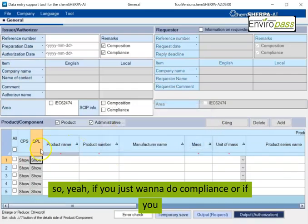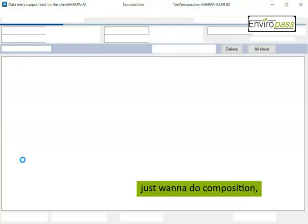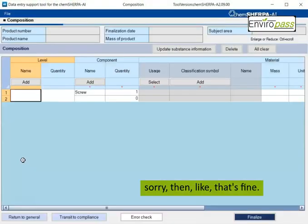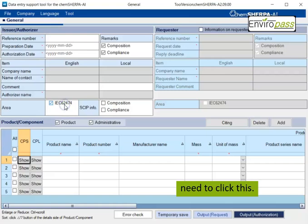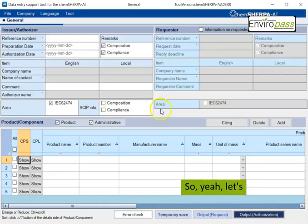We'll probably get back to like most of these sections later. But the first thing you should always do is click this area box if you want to declare substances, like if you want to declare restricted substances. So if you want to import compliance information, I can actually show you if this isn't clicked and you try it says that it won't let you because the subject area isn't determined. So if you just want to do compliance, then you need to click this.